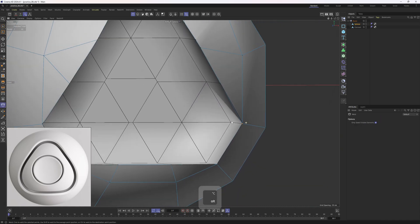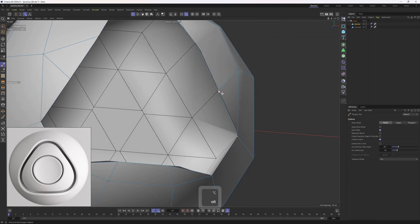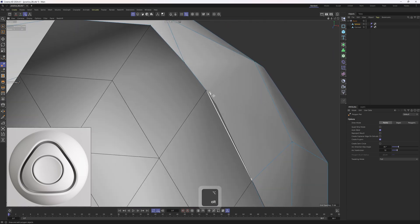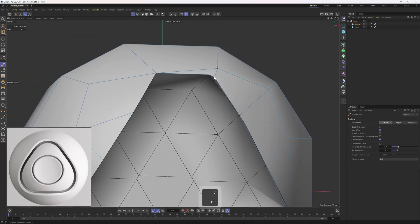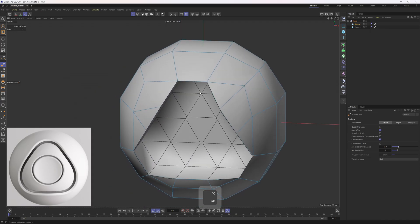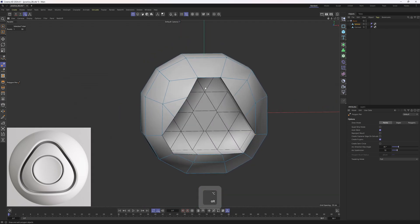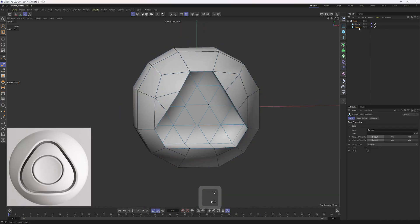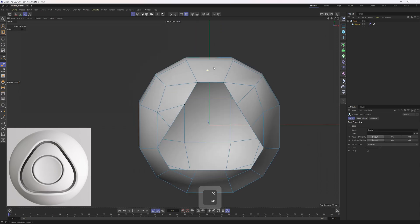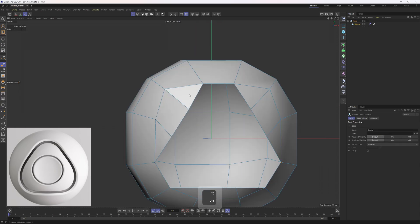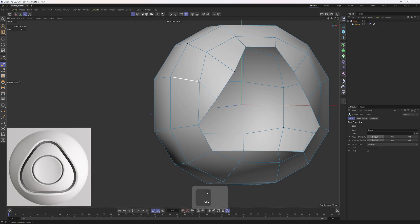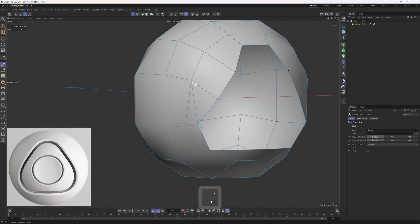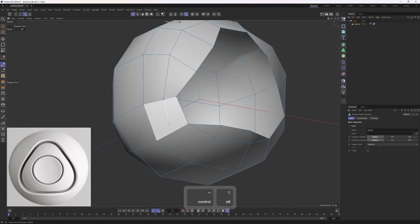Connect this one to this one, then add in another edge here and finally connect this one to that point. Let's delete the Connect objects. Now we need to correct the topology — I will add that edge in, then add that one. We need all quads.